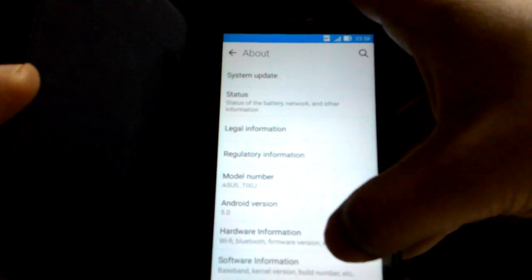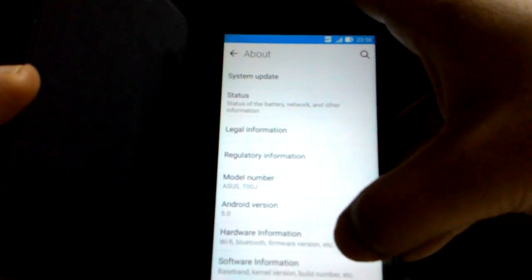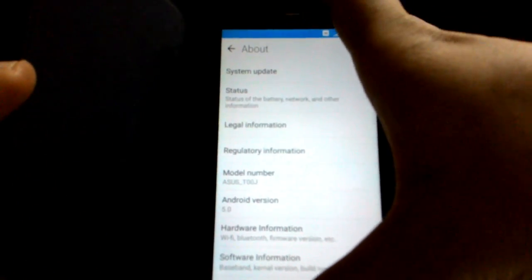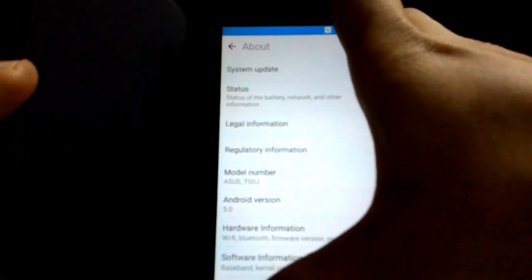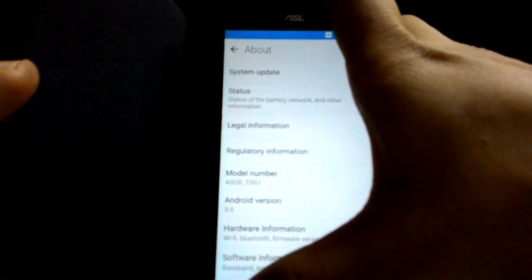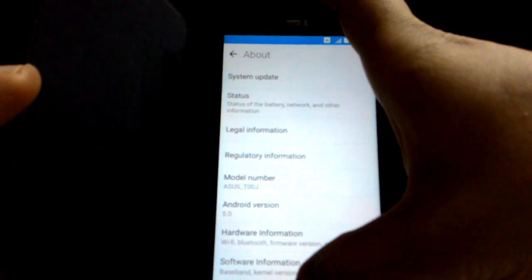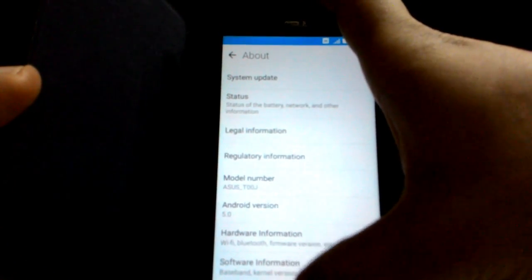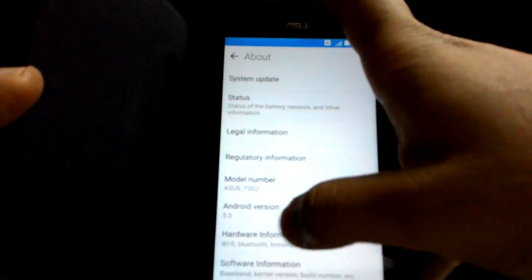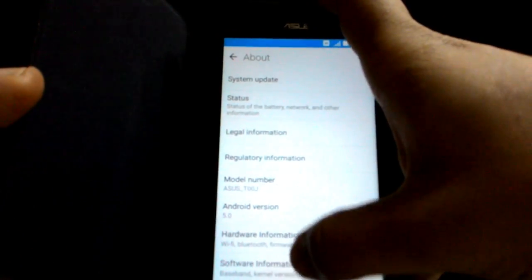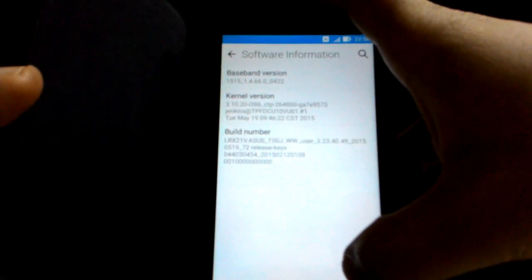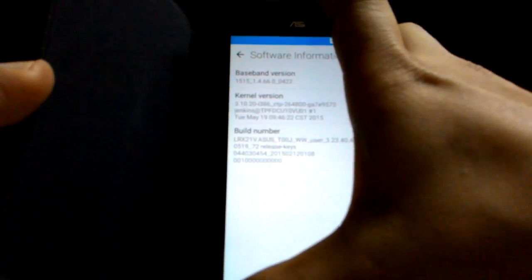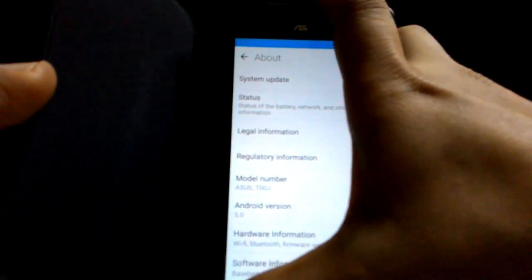As of now, after the first update, the phone is still at Android 5.0.